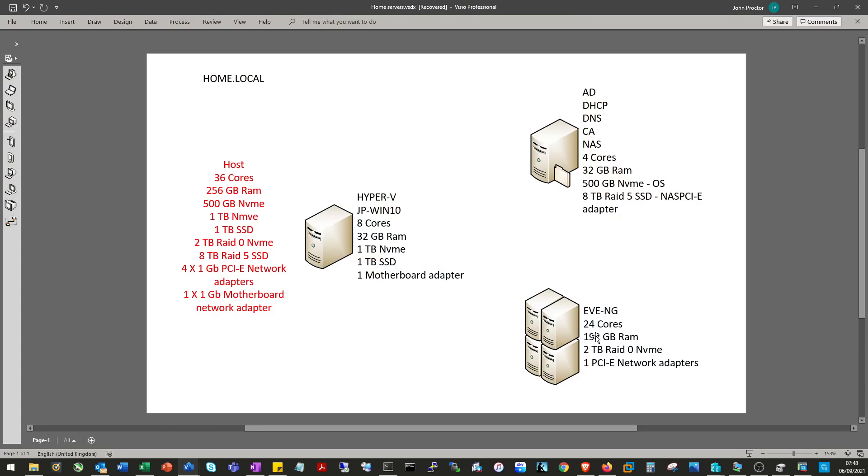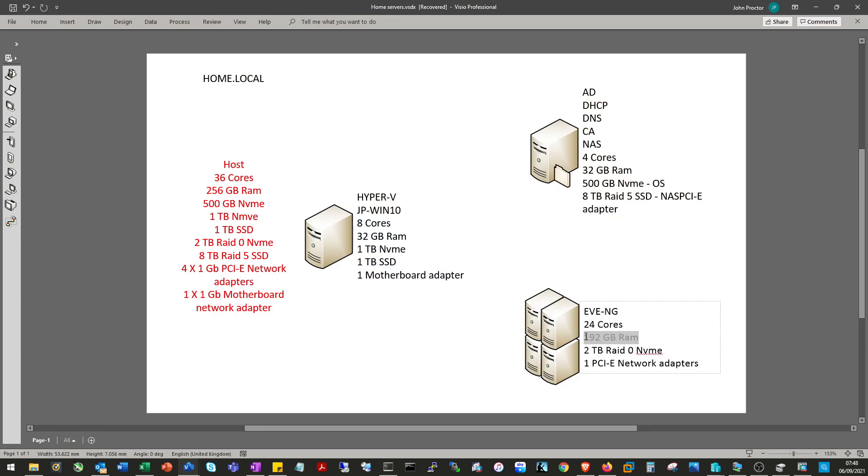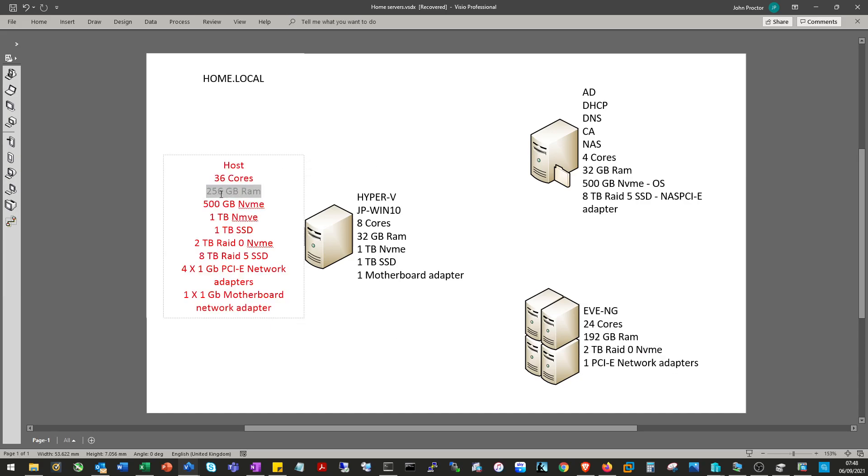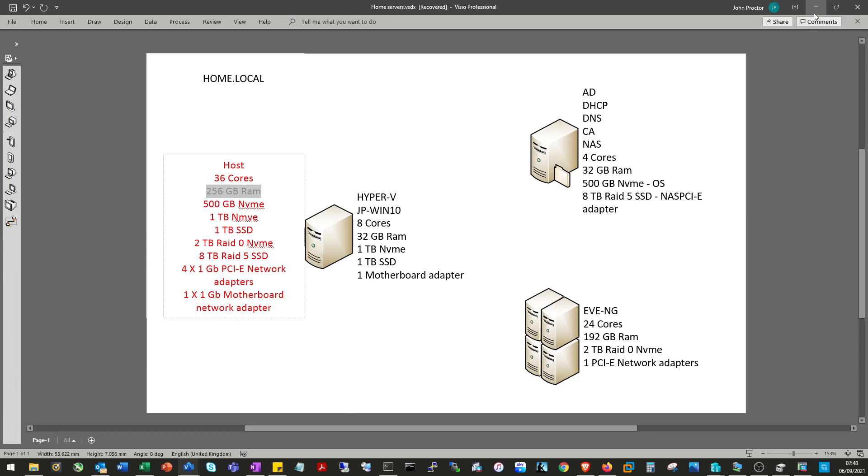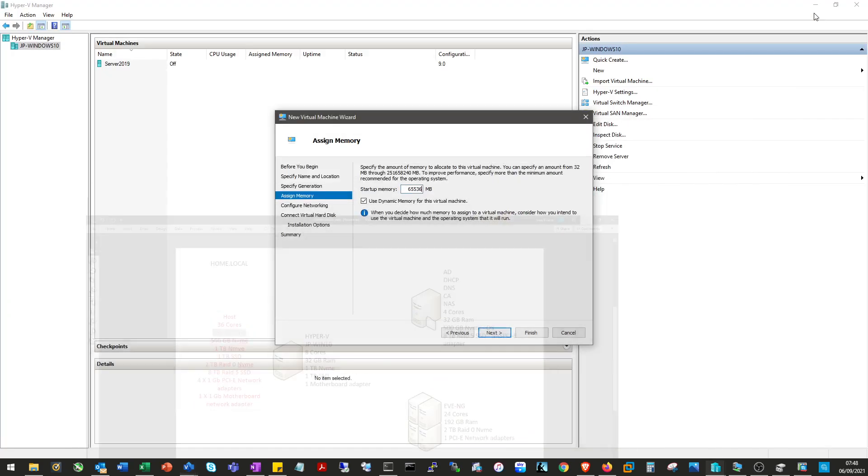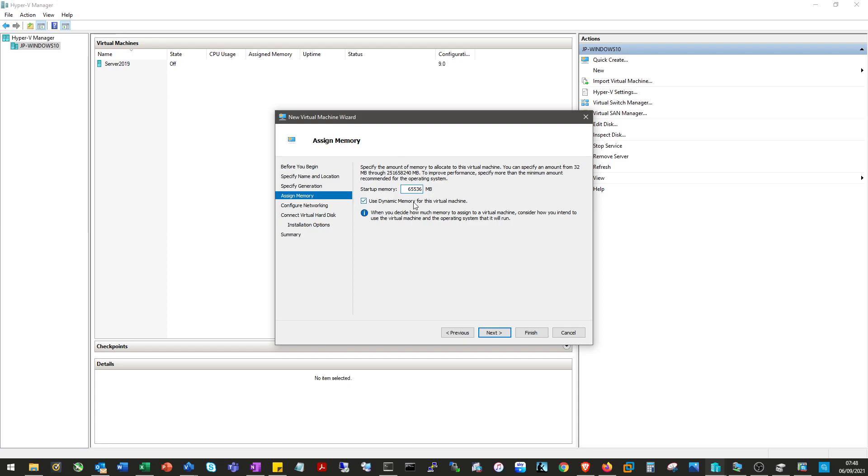However, I haven't upgraded to 256 gigs of RAM yet. I only have 128, so we'll allocate it 64 at the moment and then move to 192 when I install 256 gigs. We don't want to use dynamic memory, we want it fully allocated.